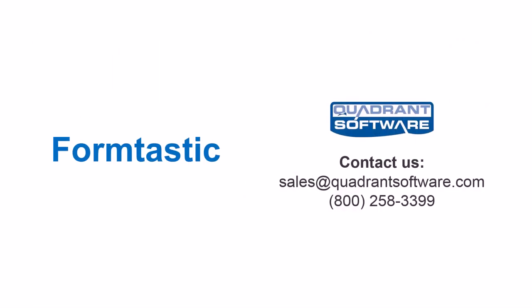To learn more about how Formtastic can help automate and modernize your IBMI document creation process, contact us now!